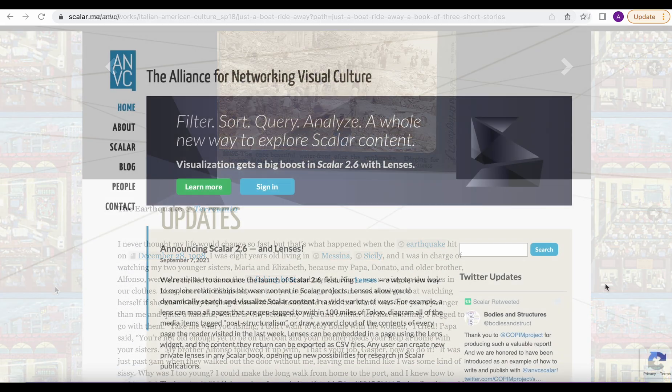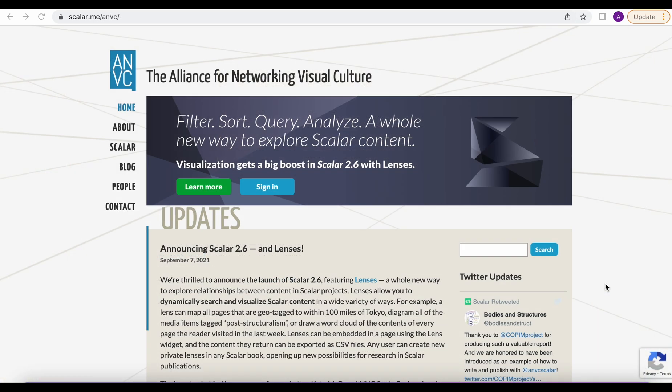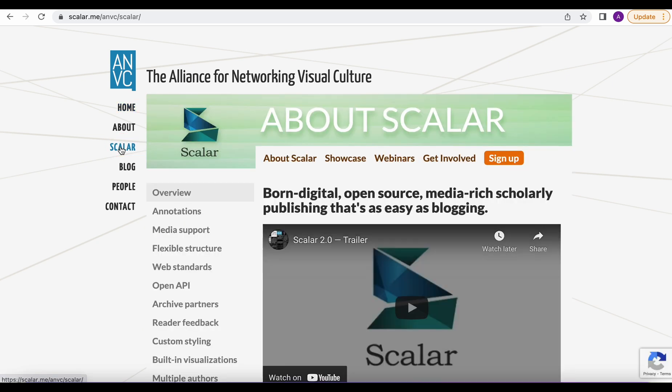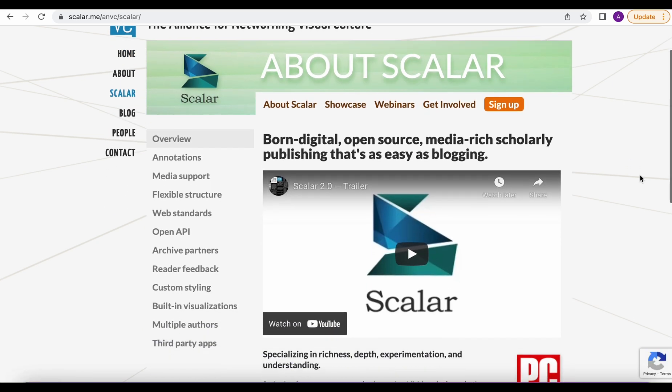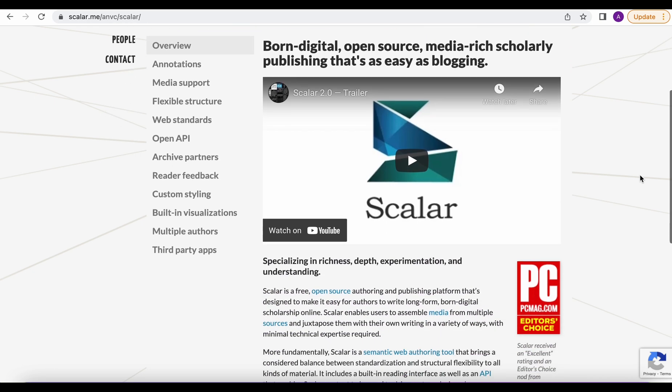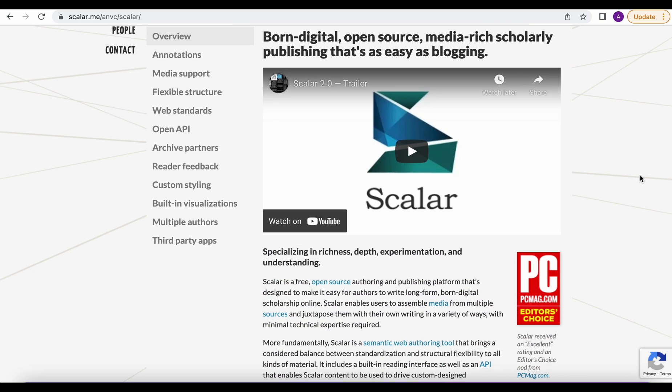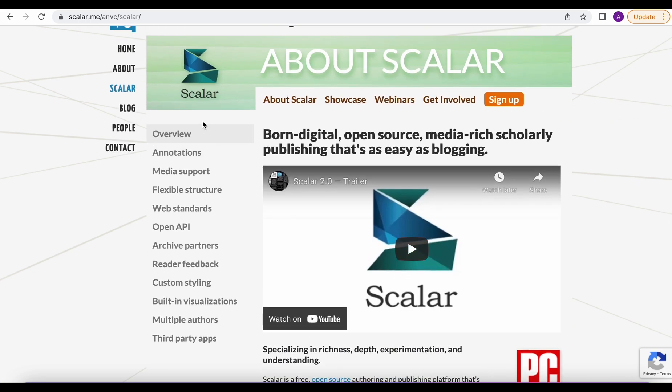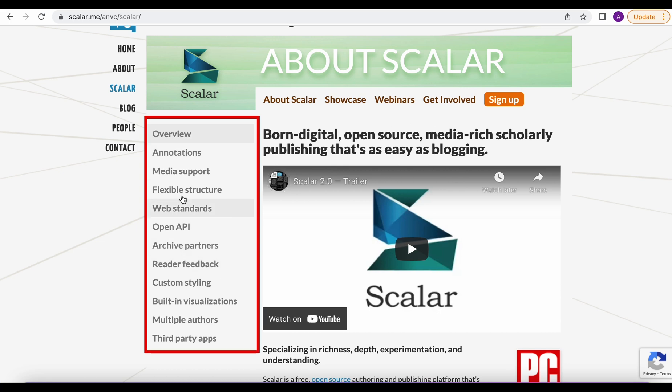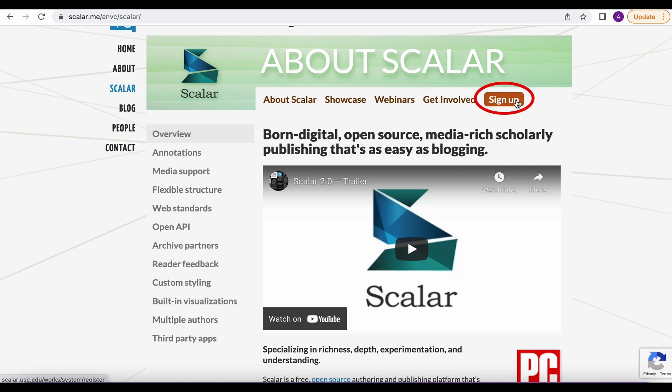To create an account in Scalar you'll need to go to Scalar.me or the Alliance for Networking Visual Culture's website. This is the home page and so we'll need to click on the Scalar tab right here on the left. If we scroll down we'll get a little bit more information on what Scalar is and then all of these tabs on the left will tell you more about how to use Scalar. But for right now we're just going to click on this orange sign up button.